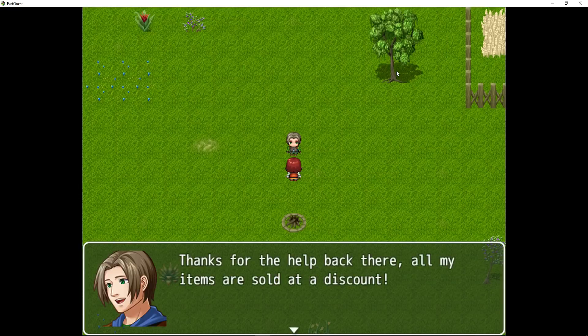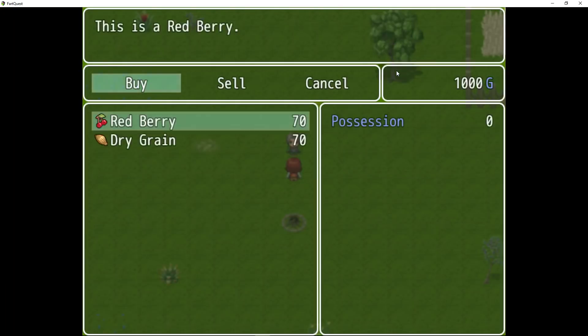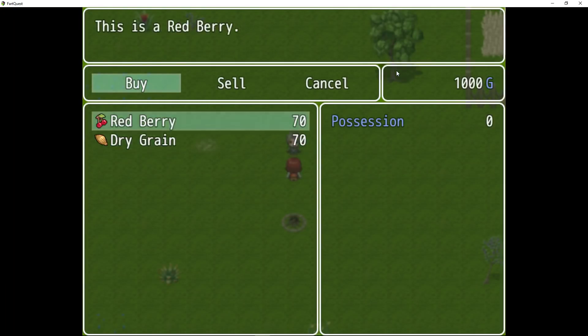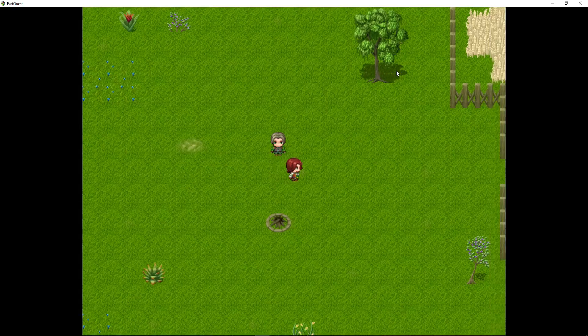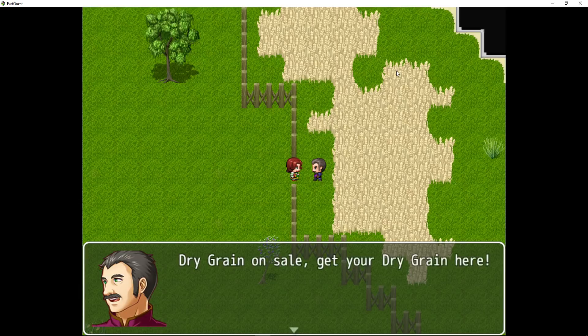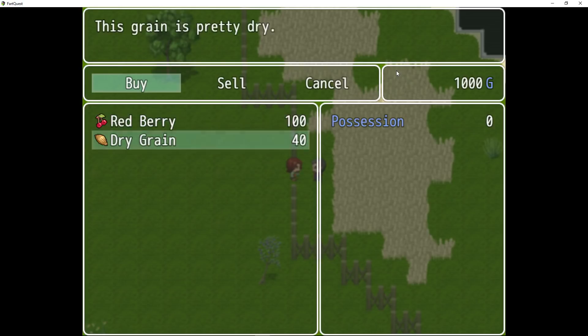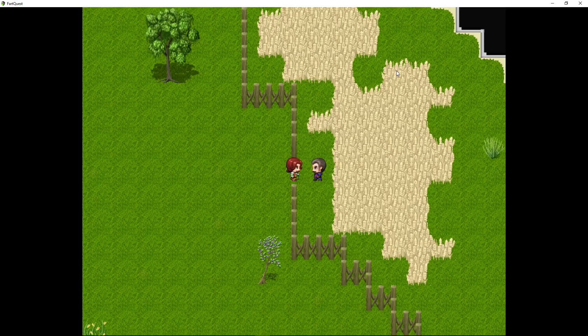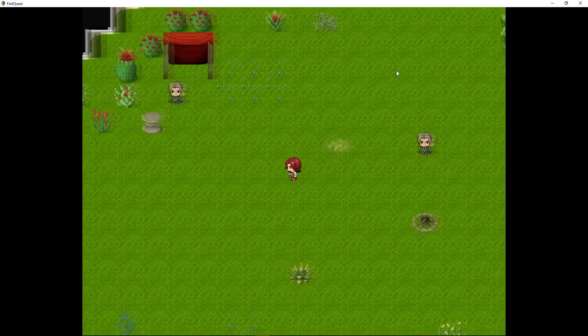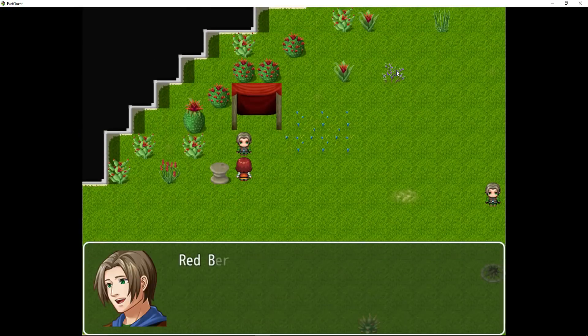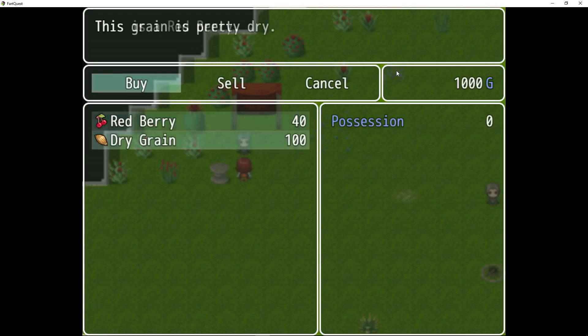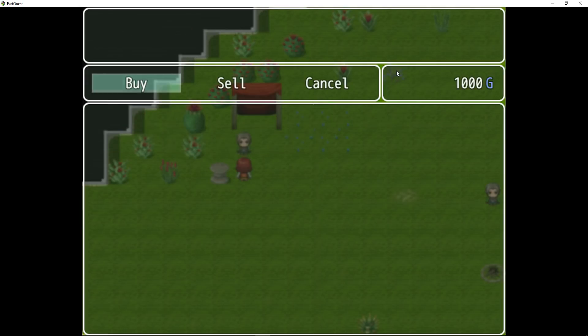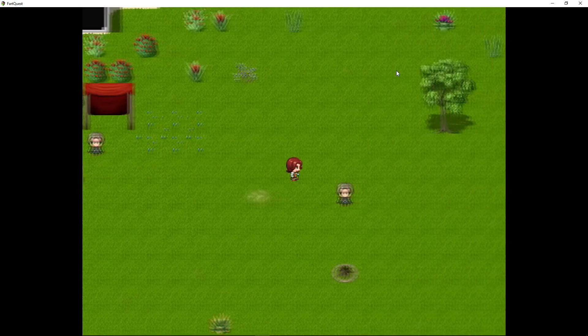Thanks for the help back there. All my items are sold at a discount. And now he sells berries and grain for 70 coins instead of 100 coins. Let's go see if it affects this price. Since we set the buying multiplier back to 1, these prices are unaffected. So red berries are still 100 default, but grain is 40 because he's growing a bunch of grain. And this guy over here, he is selling berries at a discount because he's growing a bunch of berries, but grain is set to its original value. So that's pretty much it.